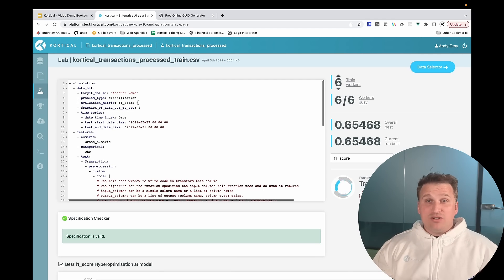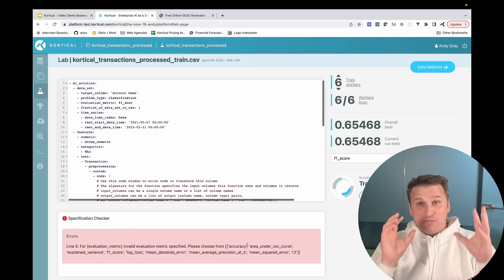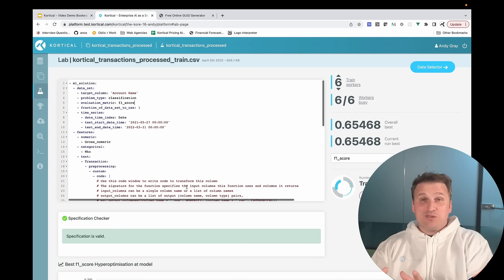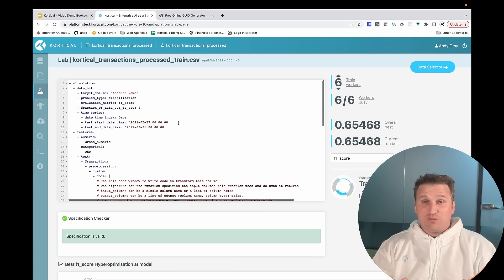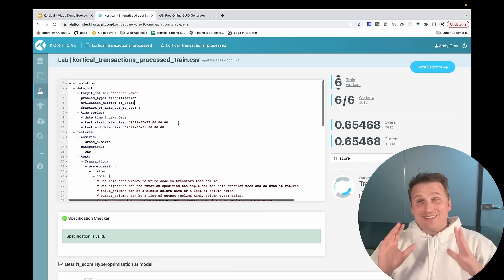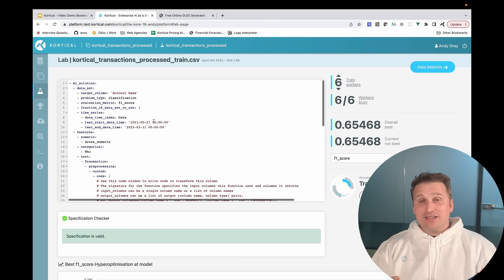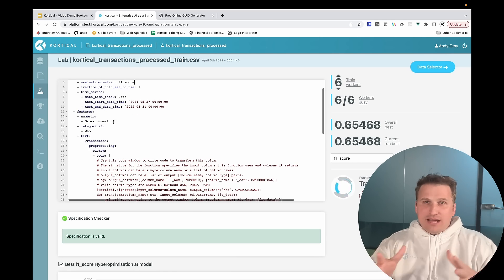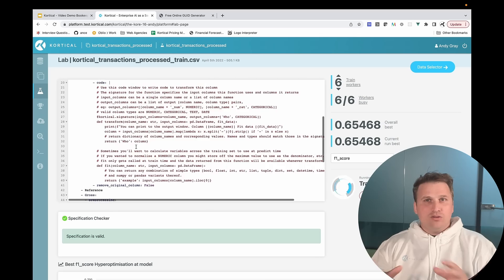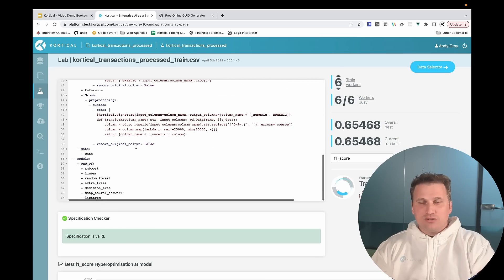All the hyperparameters down to like the momentum on the deep neural network solver of your choice are exposed for you to play with, but anything that doesn't make a difference to data science is automated, and you can add custom Python code if you want to.